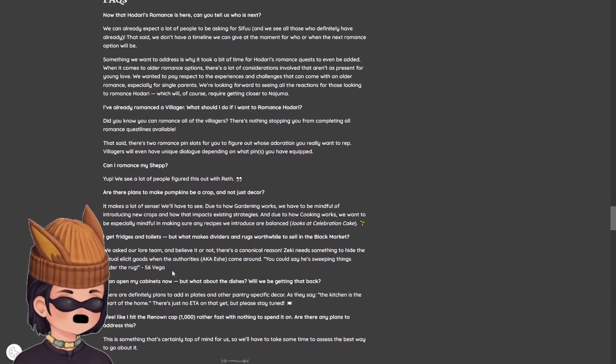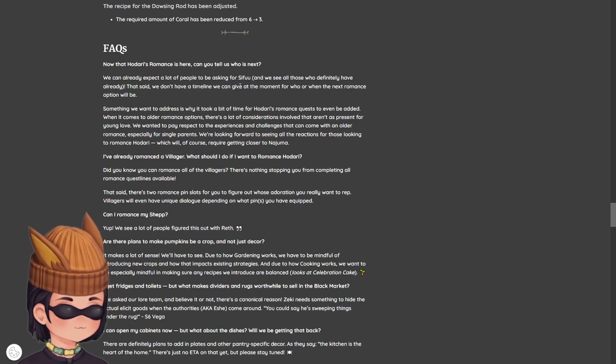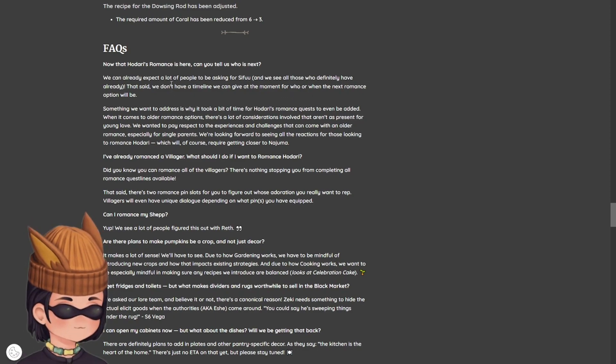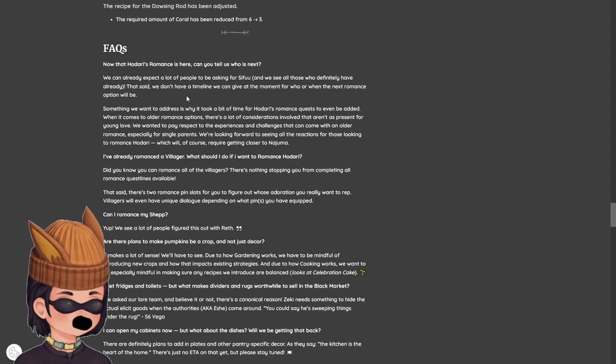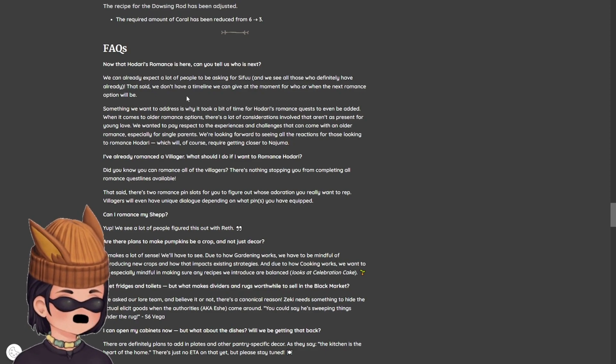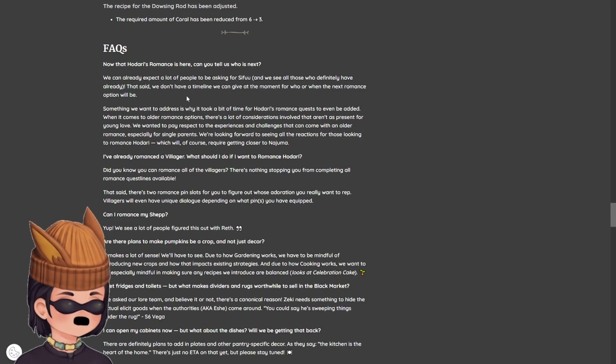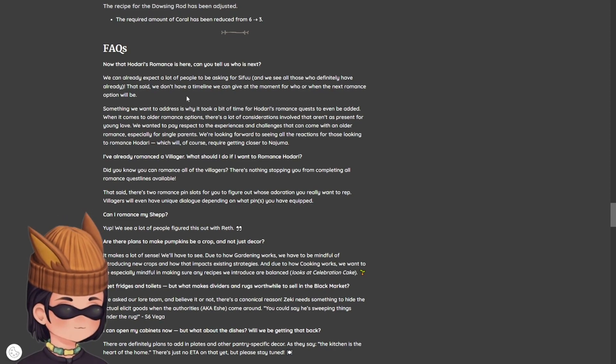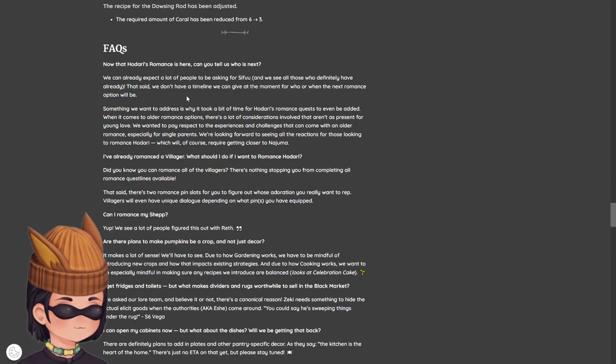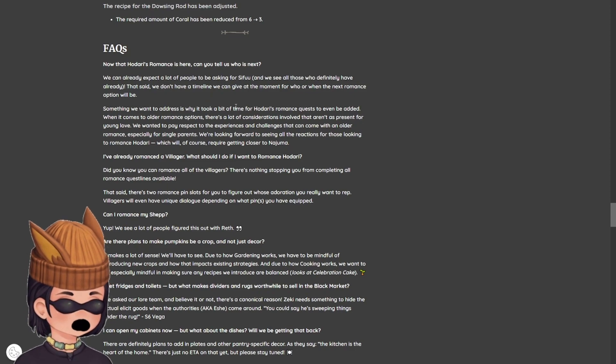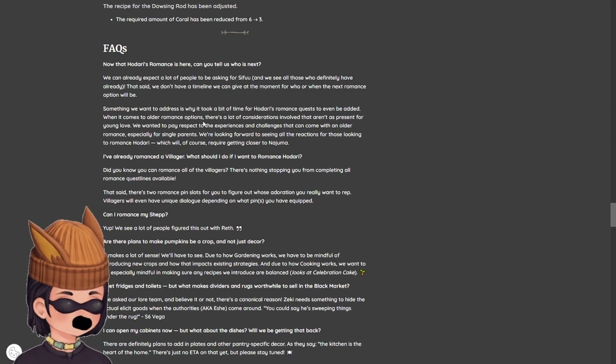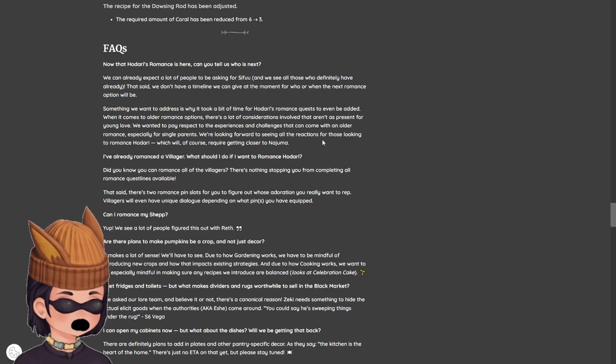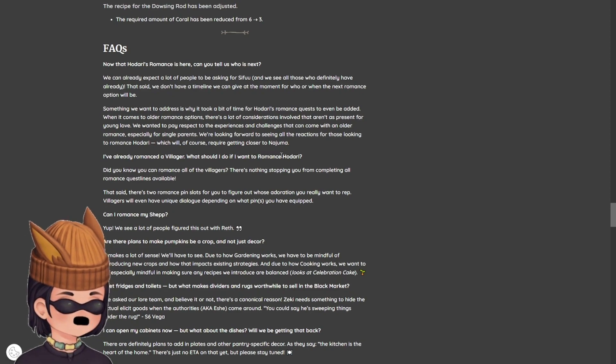And then FAQ. Can you tell us who is next? People want it to be Sifu. That said, we don't have a timeline if we can give at the moment for who or when the next romance option will be. So Sifu probably won't be next. I don't think Sifu should be a romance option. I don't understand it. You really got to get into the lore of Pallia to understand why he can't be romanceable. I think it was, the innkeeper and the blacksmith, Sifu has ties with them because they were monster hunters back in the day or they're good friends. And then, Sifu's also a chef for someone, like I mentioned in this video. So I don't see the point for it, but it's interesting.